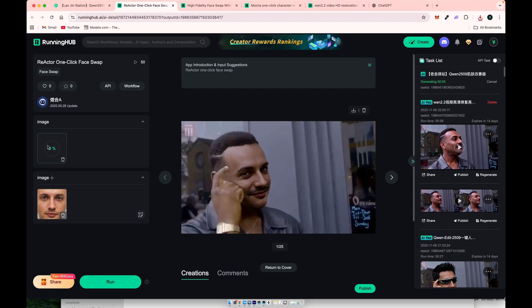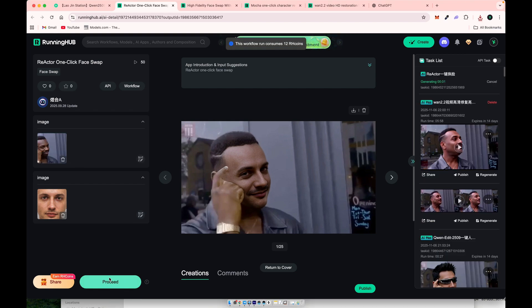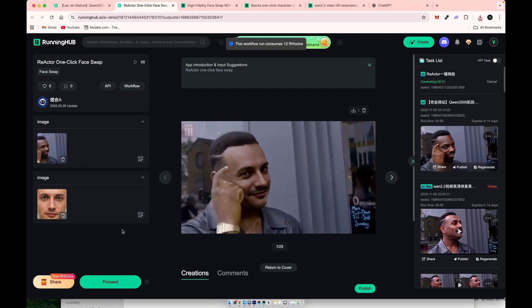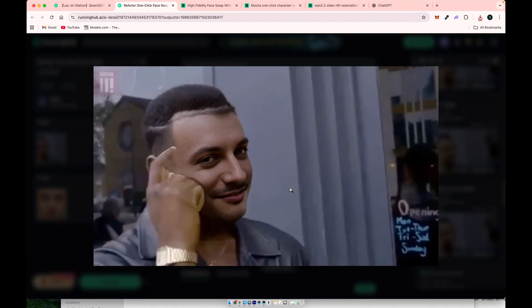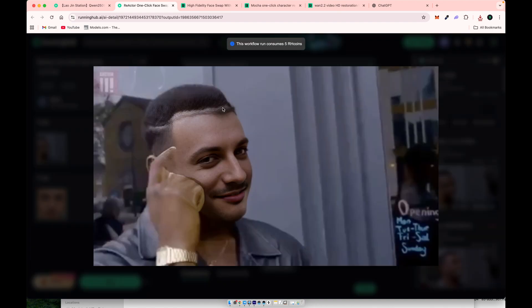You can already see how clean the result looks. One important tip: upload a face without visible hair. Including haircuts can sometimes cause visual glitches.